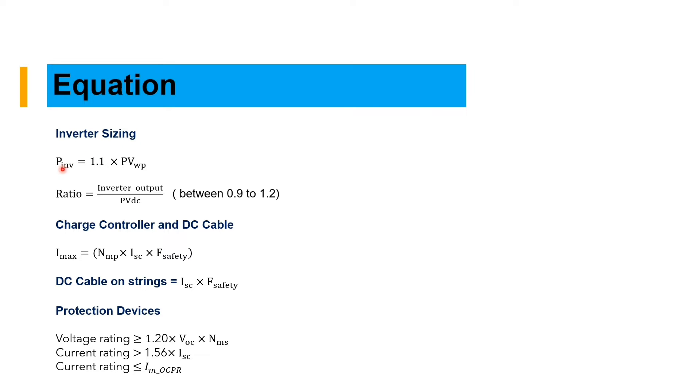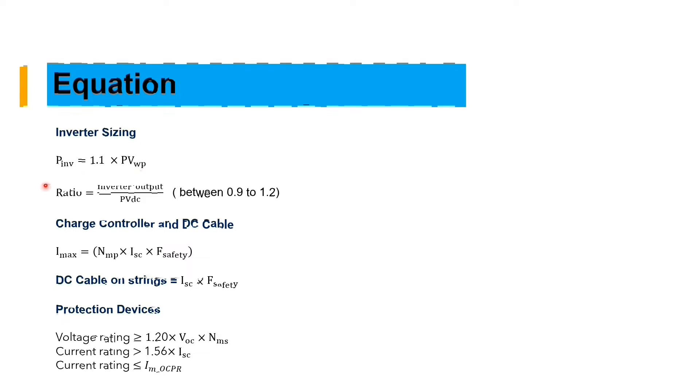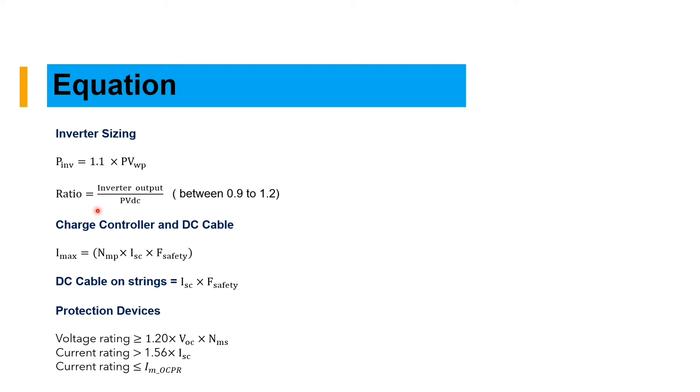The inverter is sized based on 1.1 times PV array size. And the inverter sizing ratio should be between 0.9 to 1.2 to avoid losses.